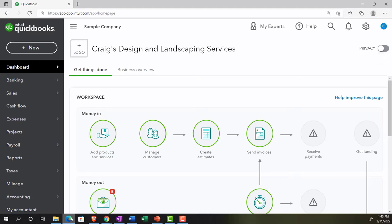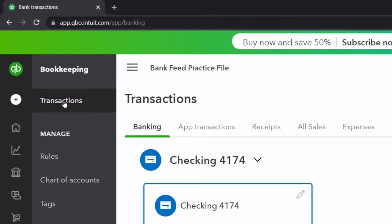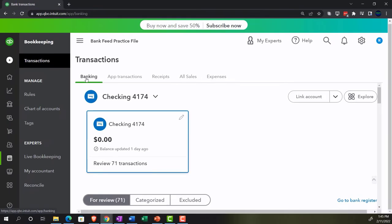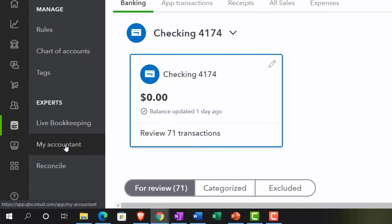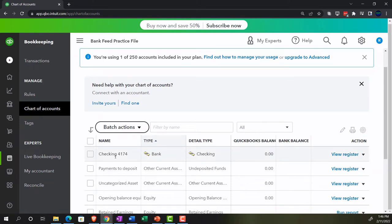As a recap from prior episodes, we covered how to set up bank feeds by going to the bookkeeping section, then transactions, then banking, where you can link bank accounts or import transactions. Either linking or importing data from the bank will leave you in the same general area. You can also go to the chart of accounts to create accounts — checking, savings, or credit card accounts — that can be linked to a financial institution.